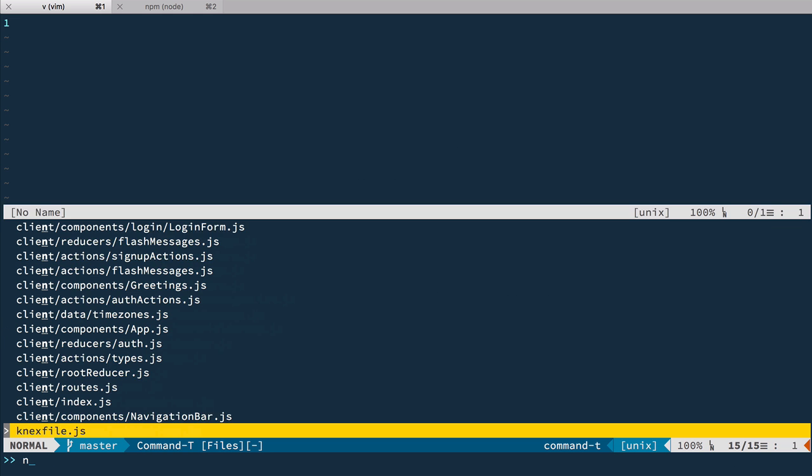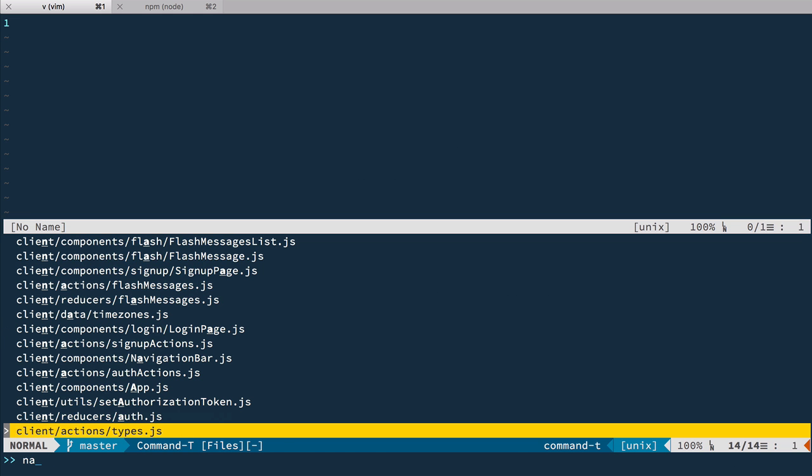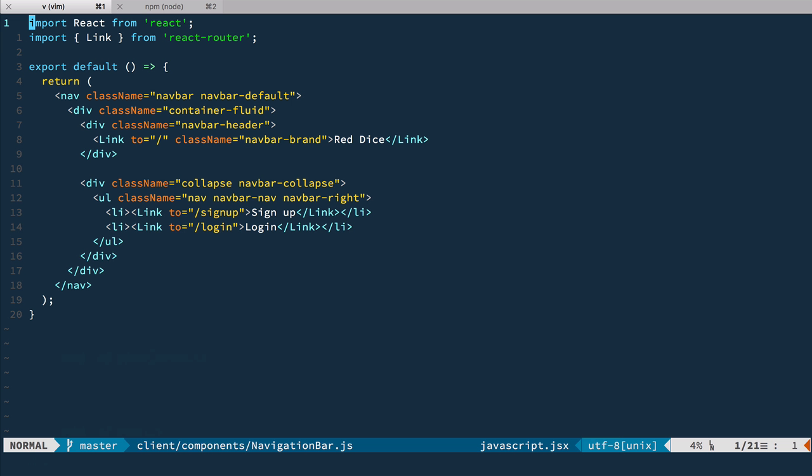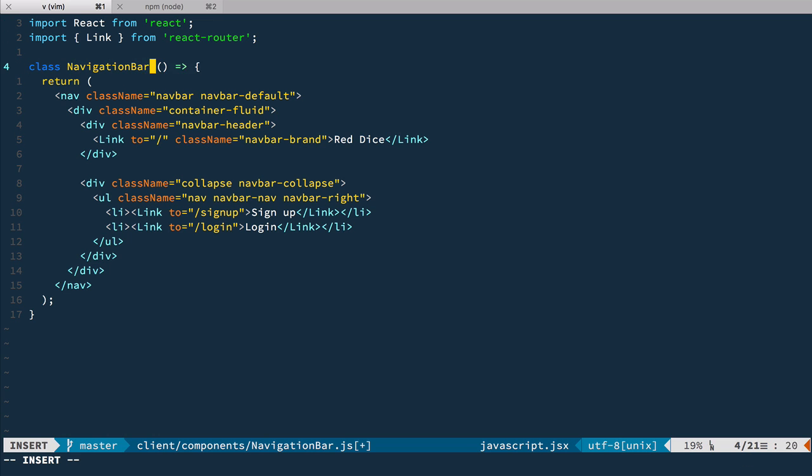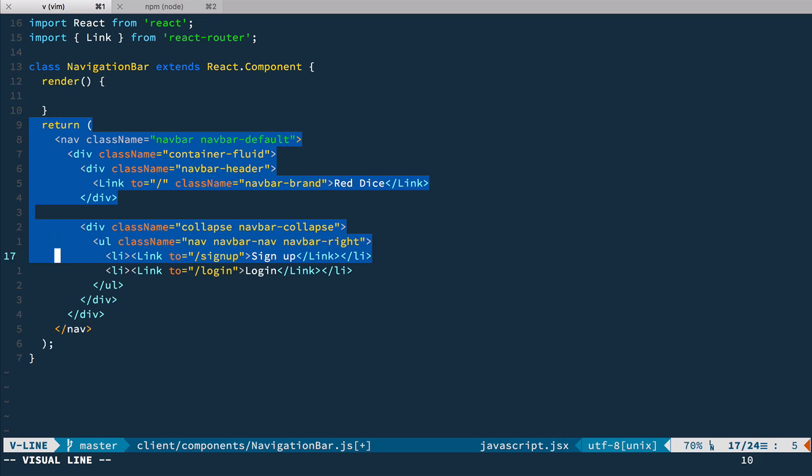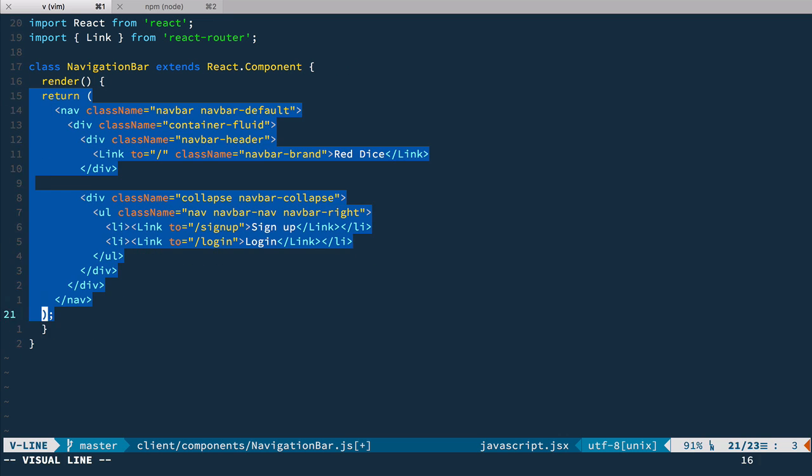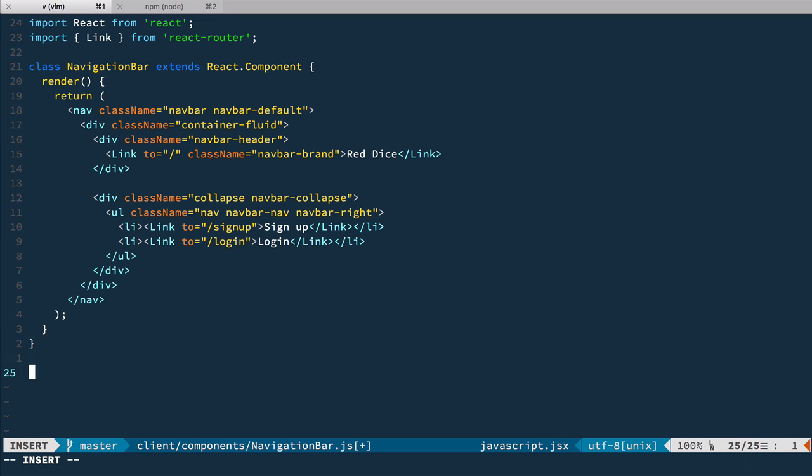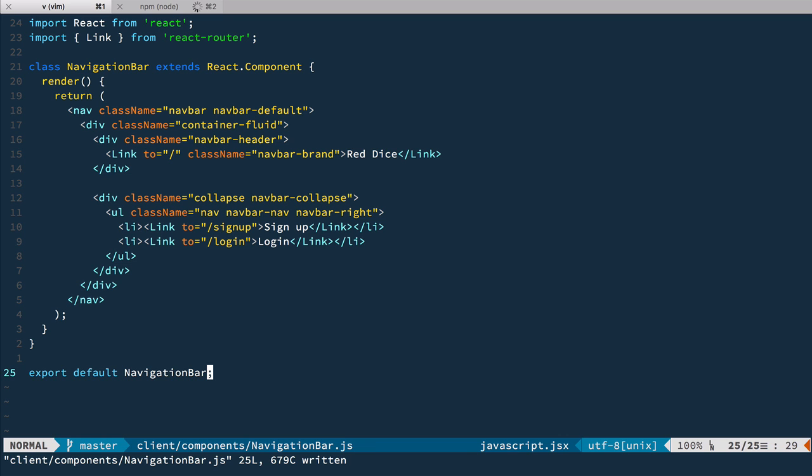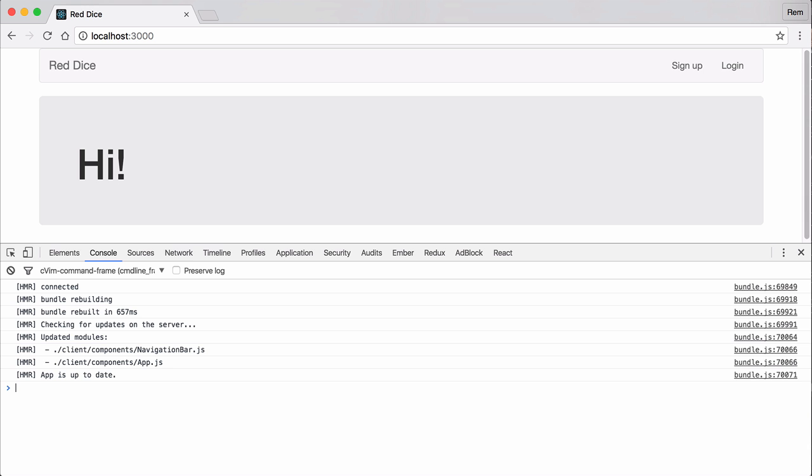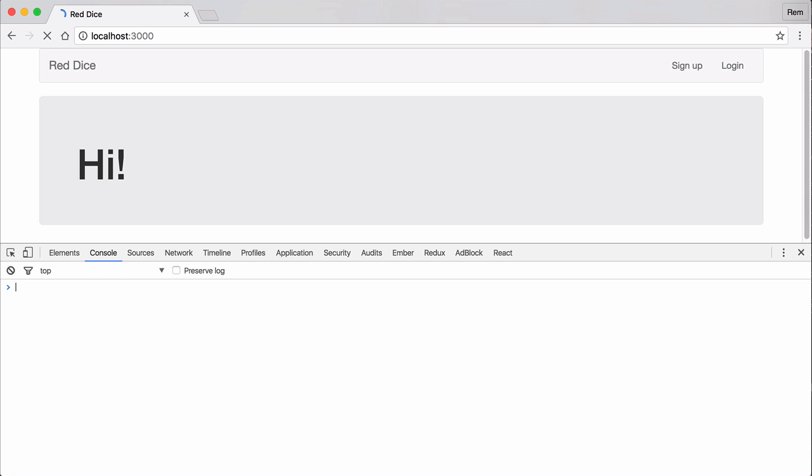So let's open our navigation bar here and right now it's a functional component but we're going to connect it to Redux store so it has access to current user information. So first let's convert it to class component like this. So let's save it and let's check it out in the browser so I haven't broke anything. Okay and it's good.